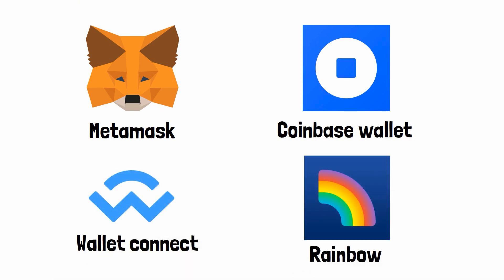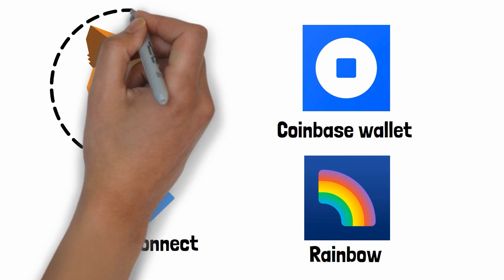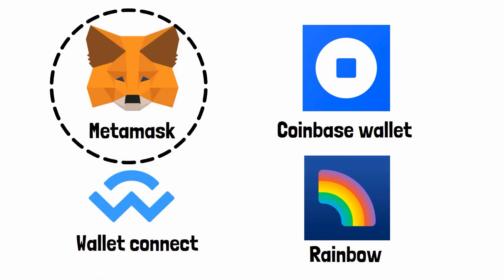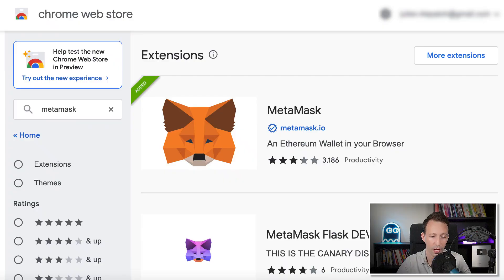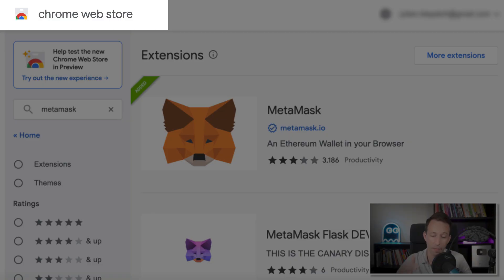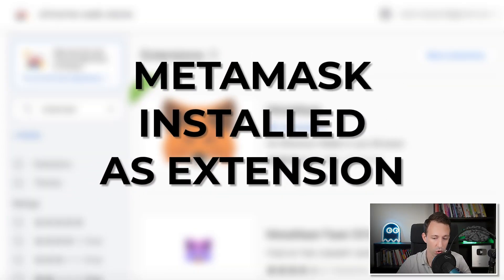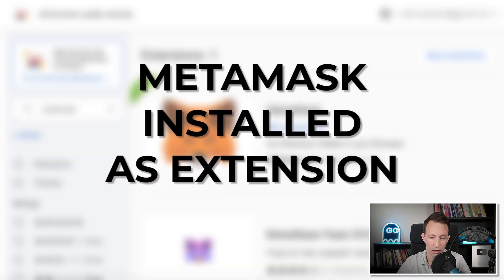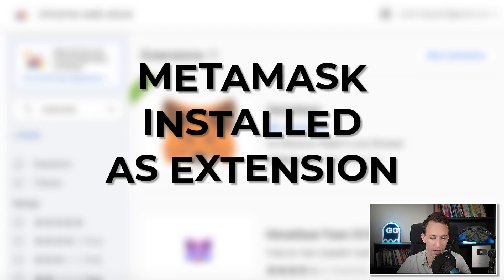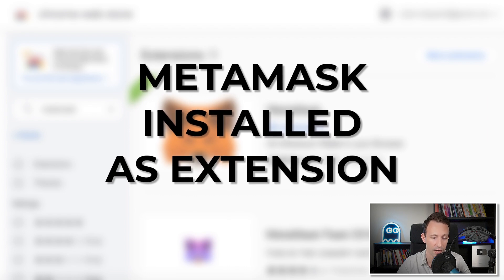I recommend MetaMask because that's the most popular one. To install MetaMask, go to the Chrome Web Store, search MetaMask, and click on Install. From now on, MetaMask is installed as a Chrome extension on your laptop.